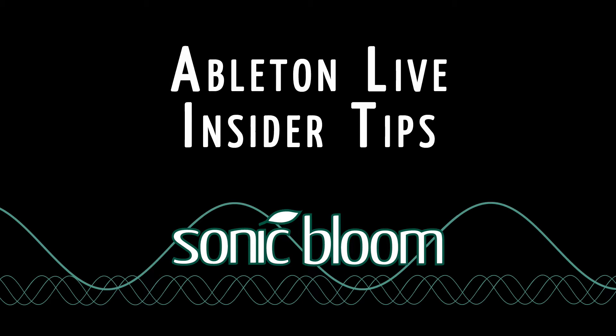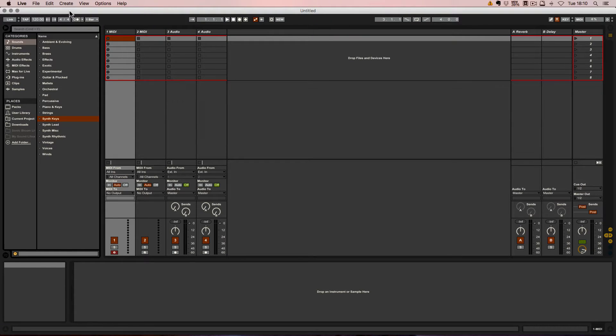Hello and welcome to a new episode of the Ableton Live Insider Tips. Recently I was asked if there's a possibility to have multiple template sets.